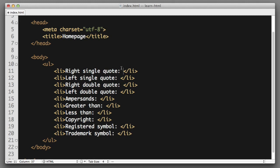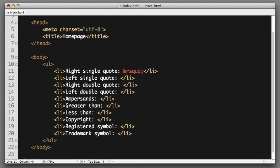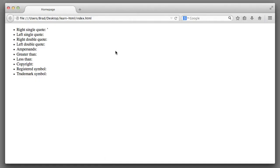The first special character in our list is right single quote. So the code for that is ampersand, which you can usually get by holding shift on your keyboard and then the number seven. So it's ampersand and then rsquo semicolon. If we save and refresh in our browser, we can see there's the symbol.